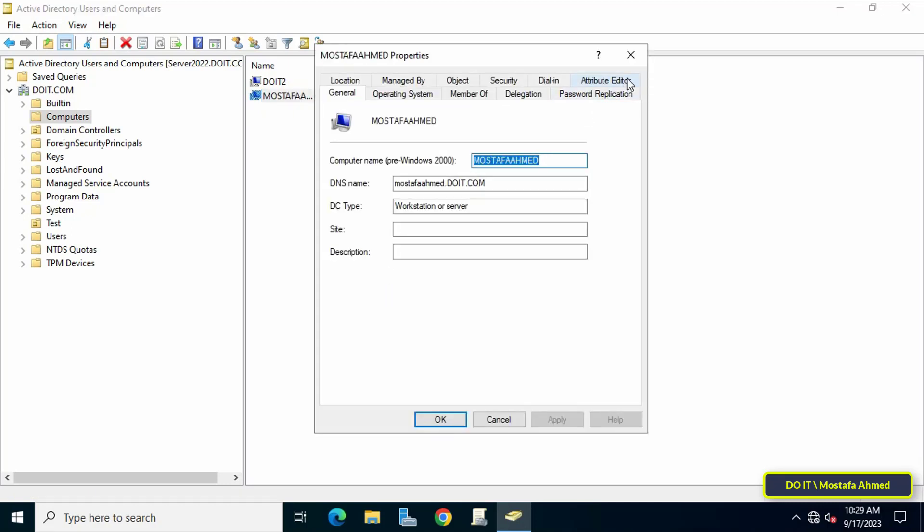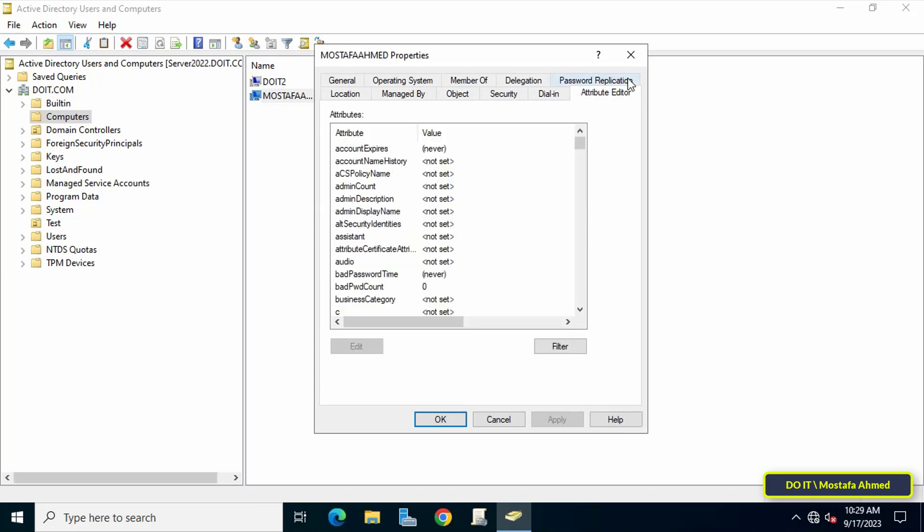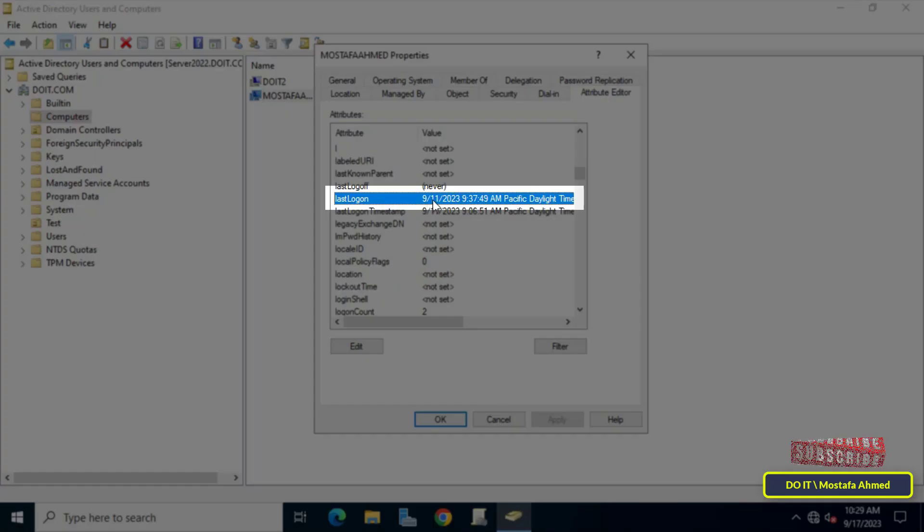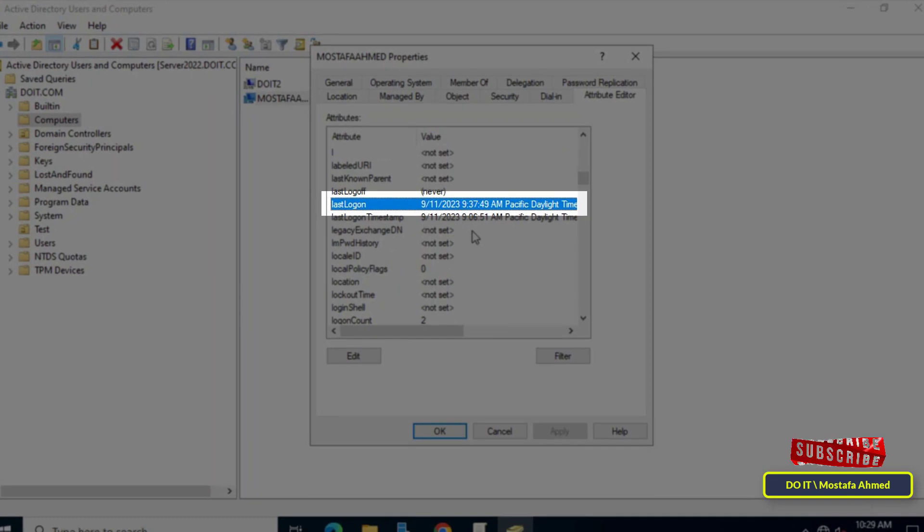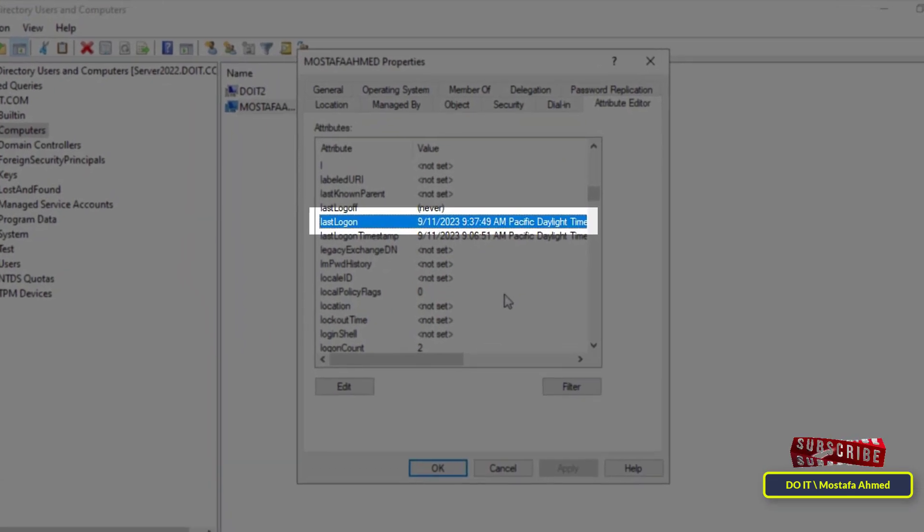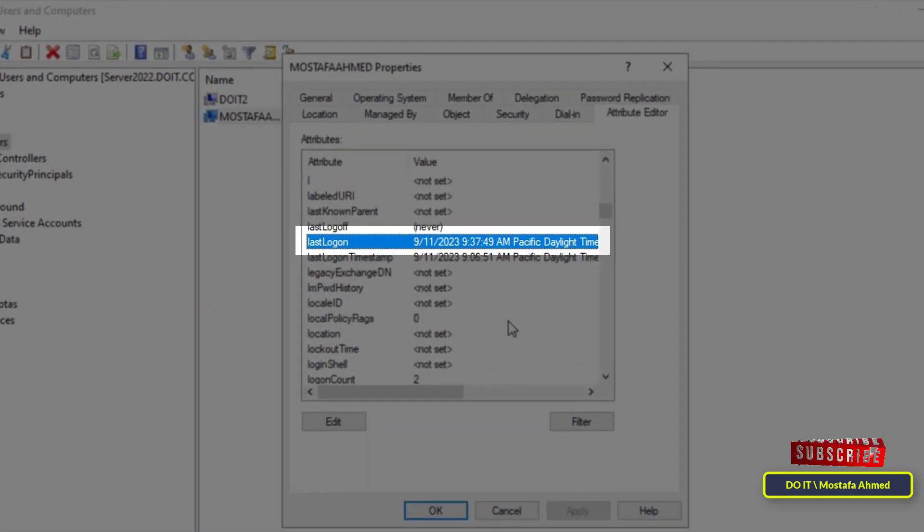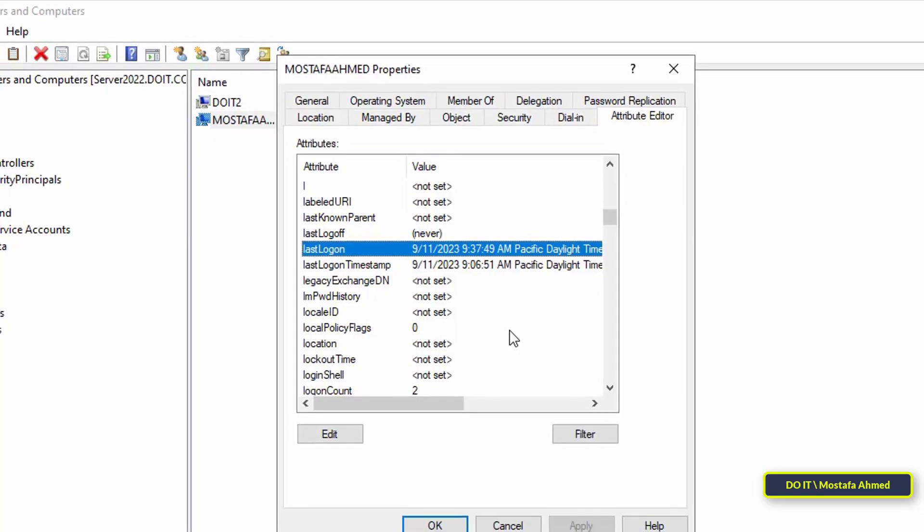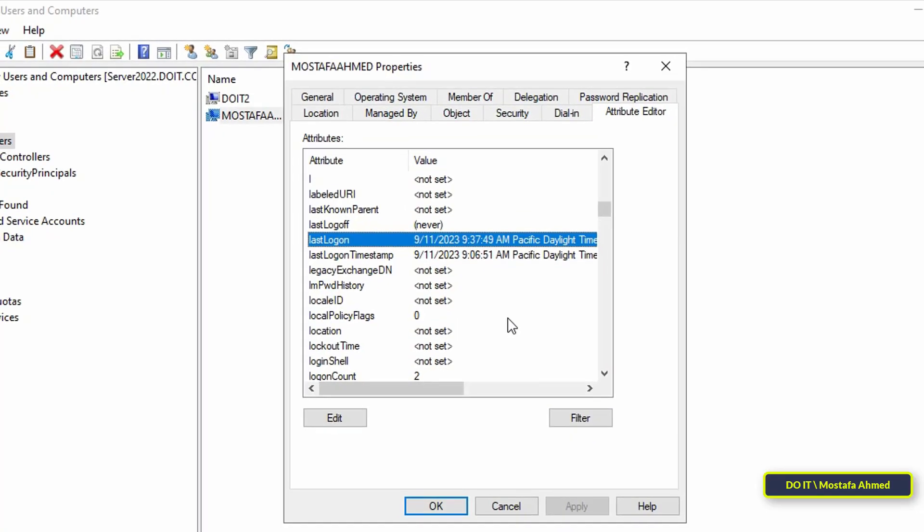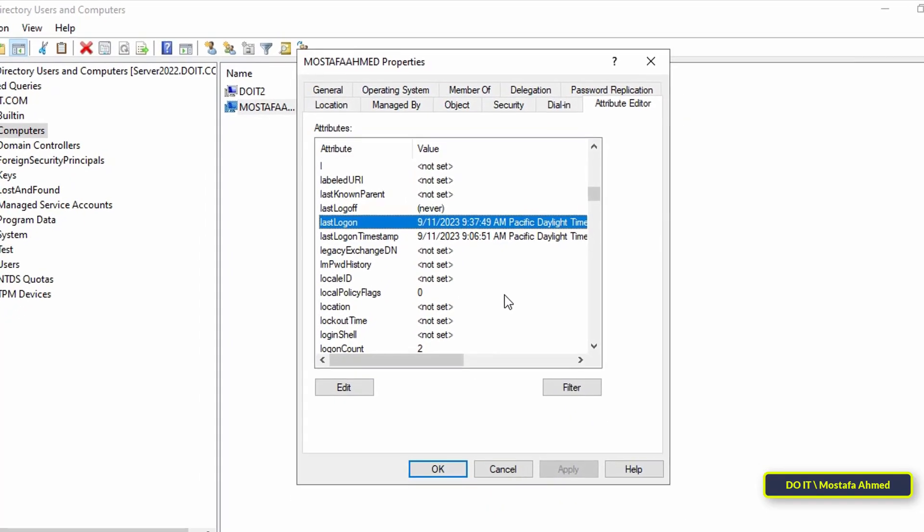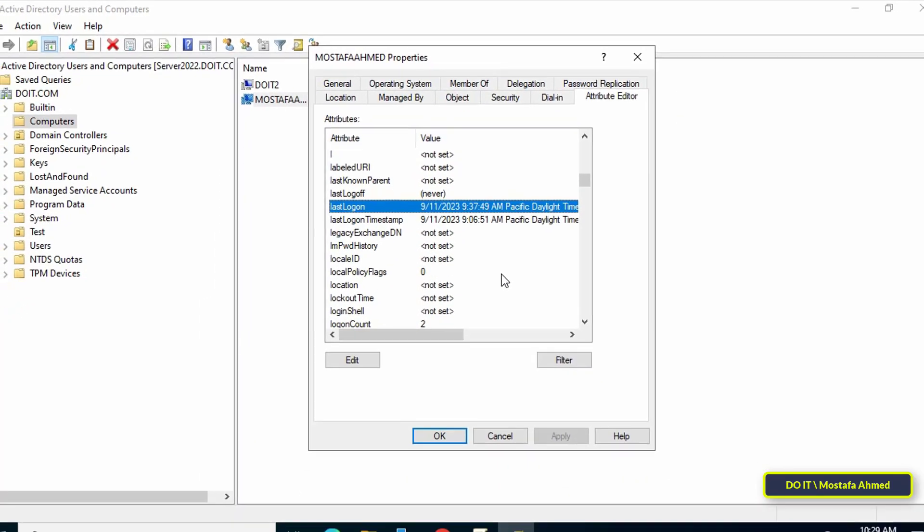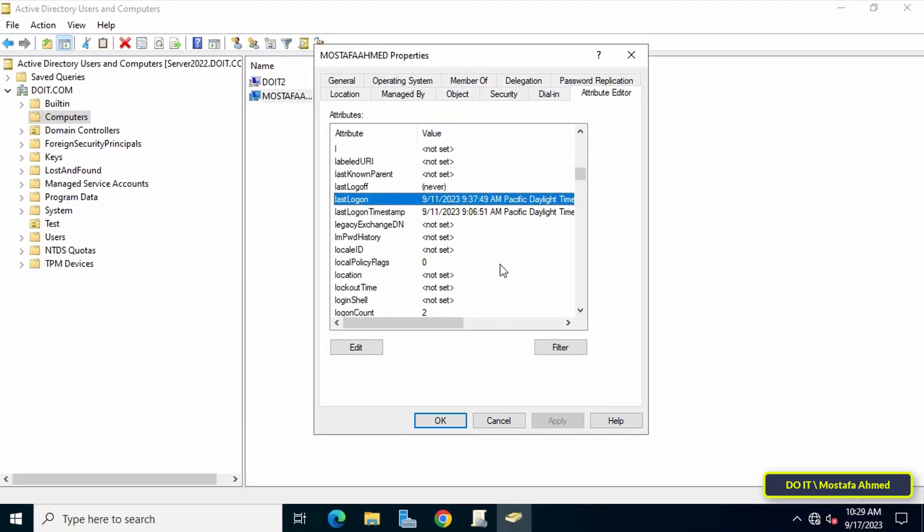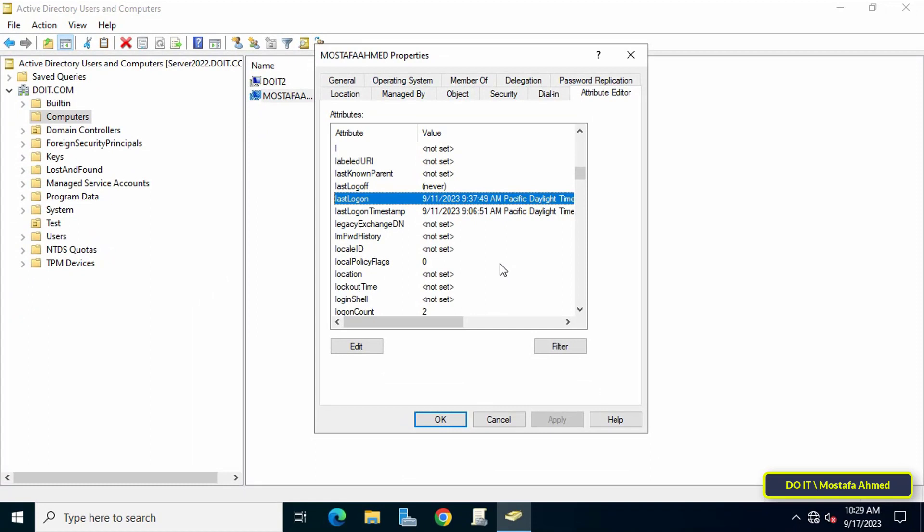Then search for last logon attributes and you will find the time the computer logged into the domain and also the time the login occurred. This information is very important and it is tracking the last time users or computers logged into the domain.